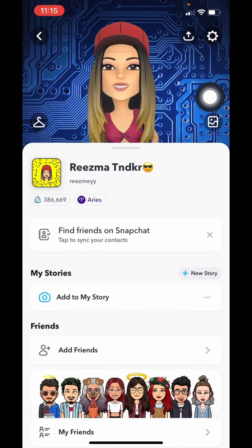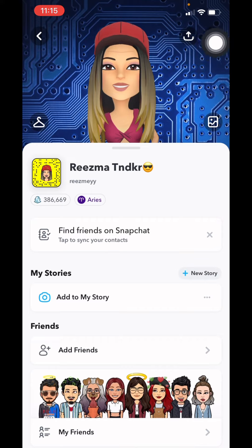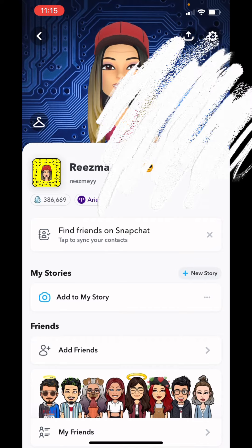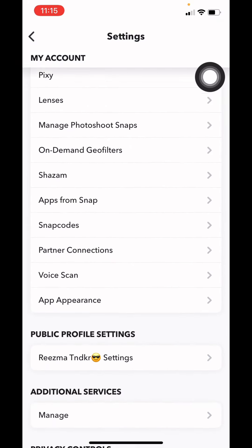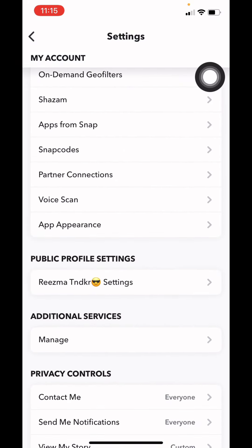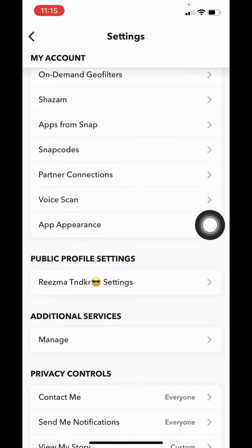Here we go, your profile appears. Now at the top right corner you can see the settings icon. Tap on that. Now scroll down, you can see the option of App Appearance under the My Account section. You have to tap on this option.